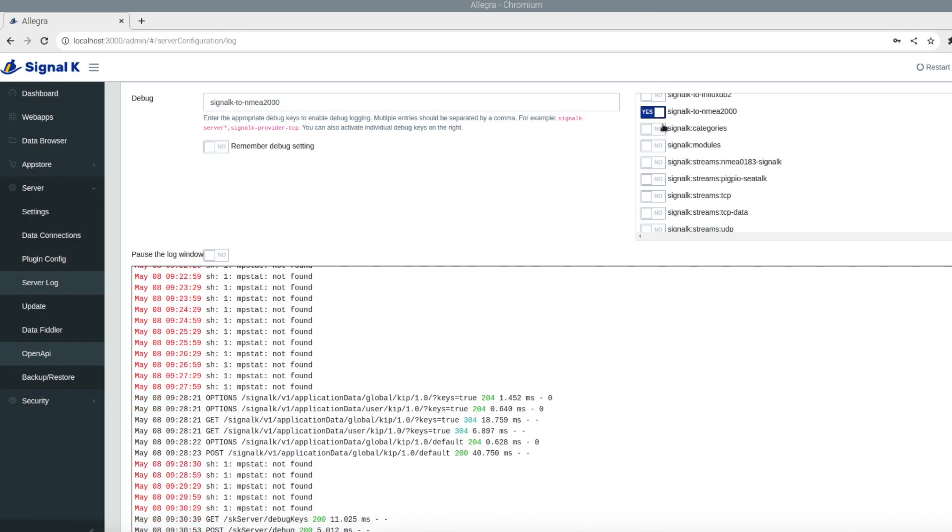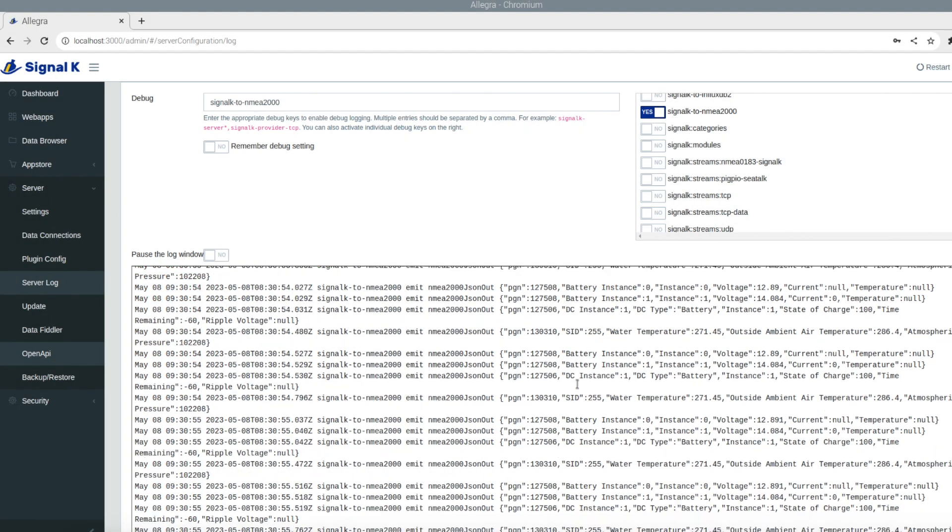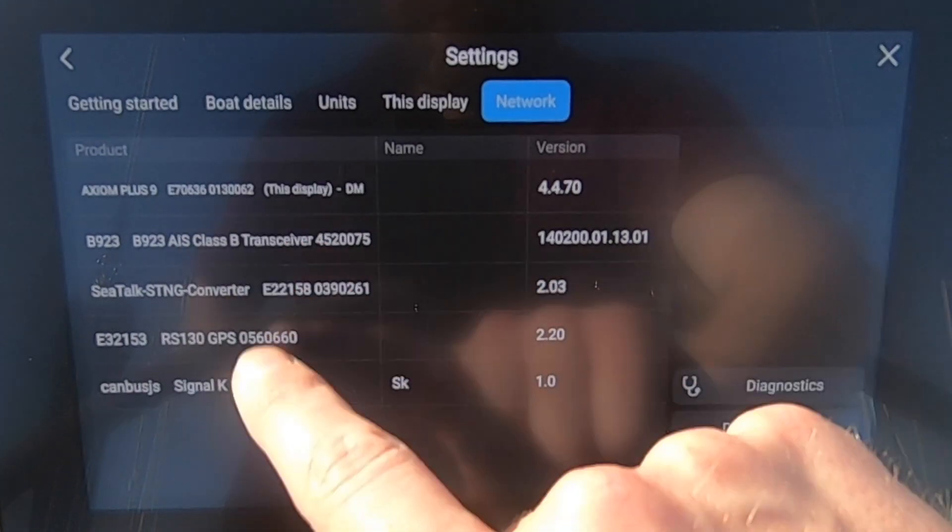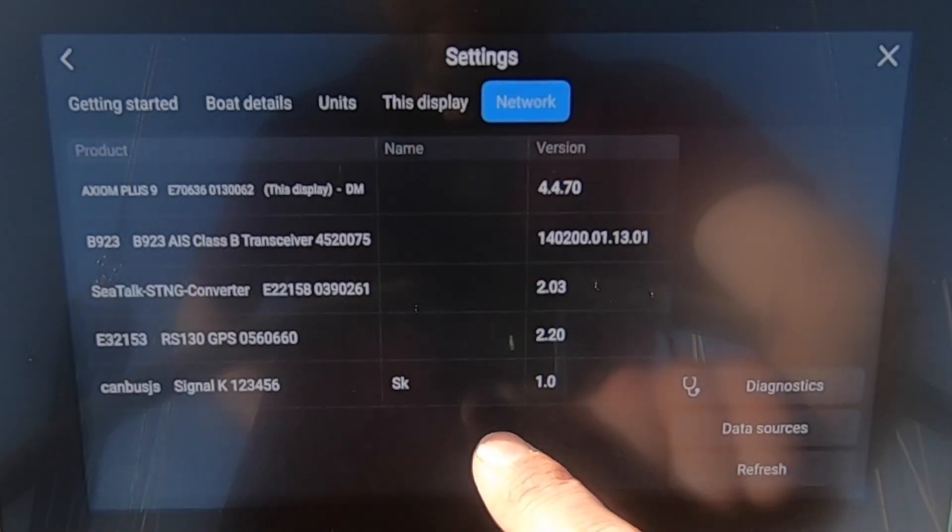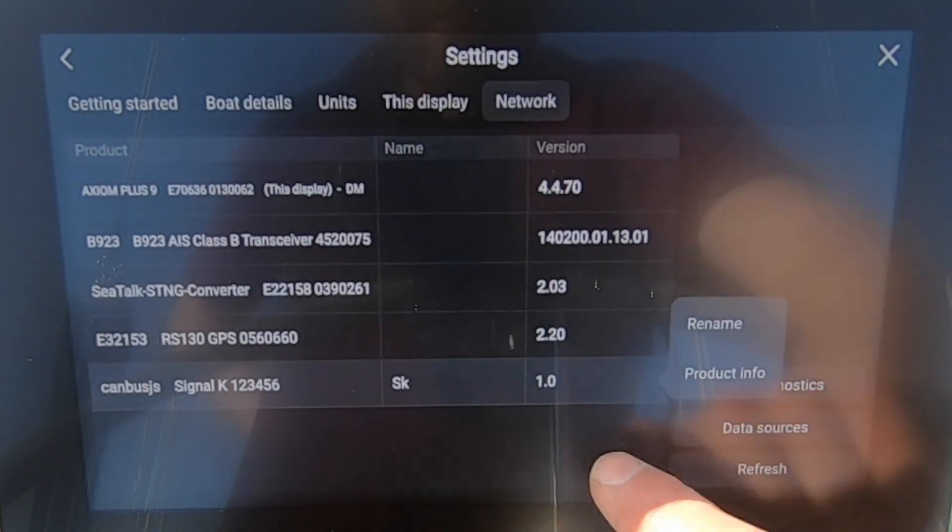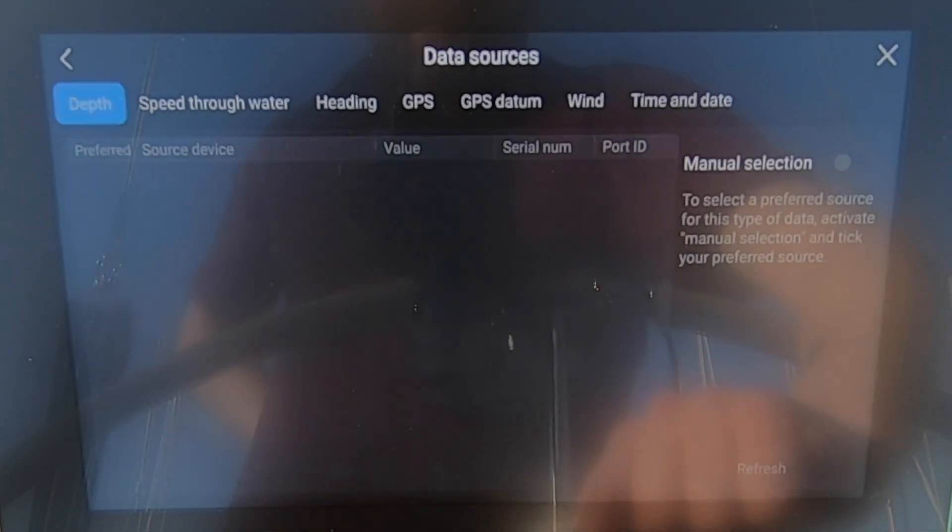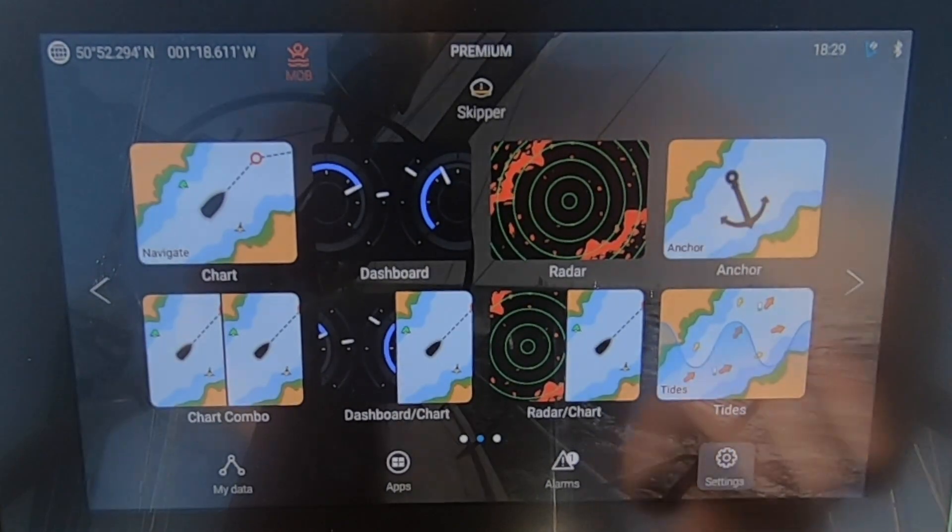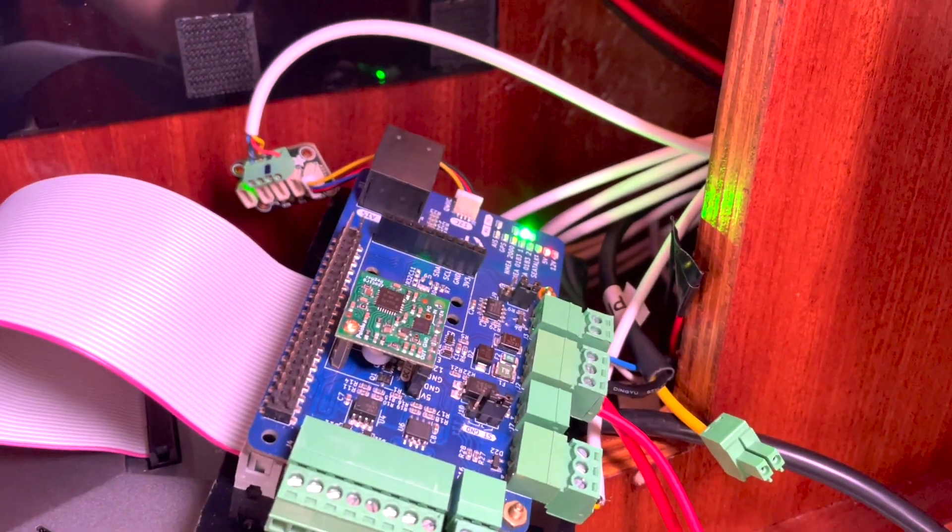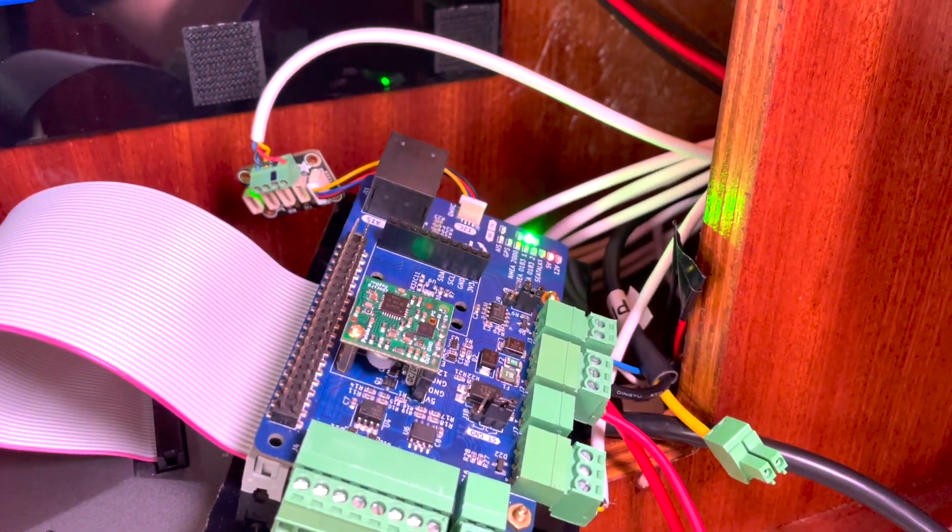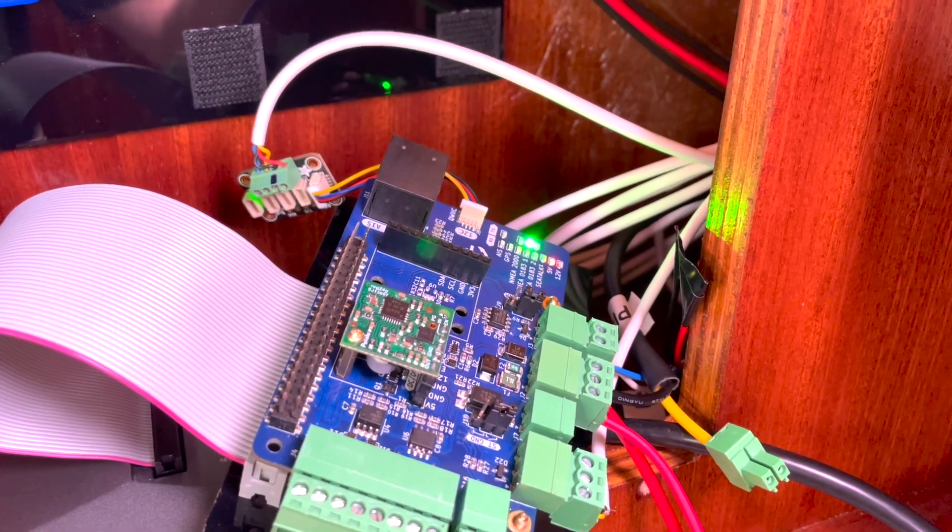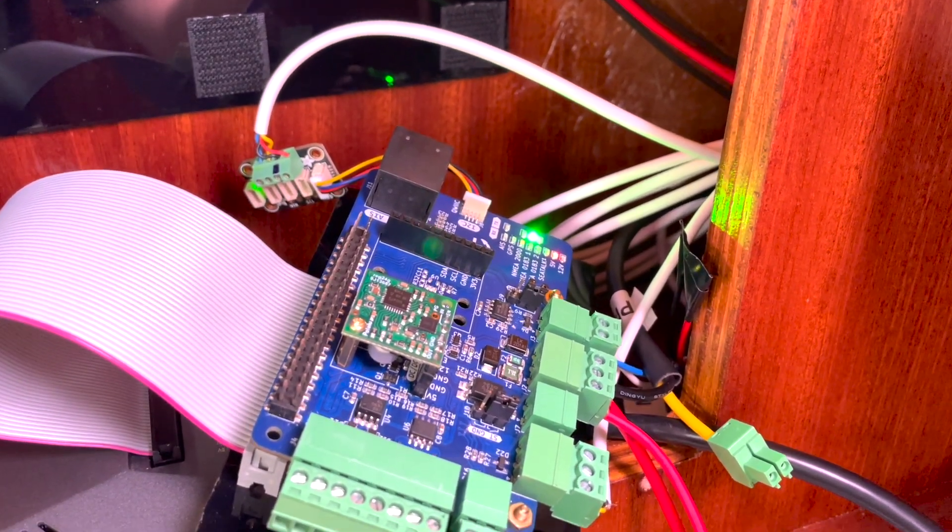For a while now I've had my Signal K set up talking to the NMEA 2000 network, and in my case that's been displayed on a Raymarine Axiom. The display is not really important, but in this video I'm going to show you some of the things that I've set up and how I've gone about it, and some of the troubleshooting steps that I've gone through to actually get this all working.